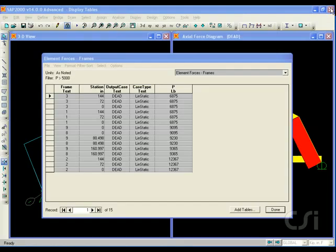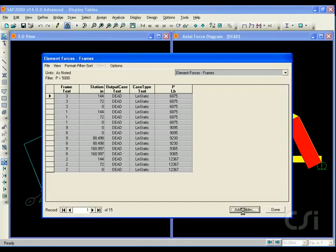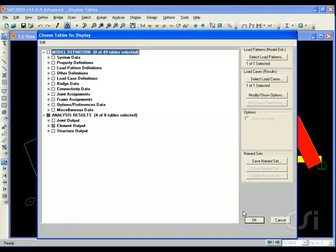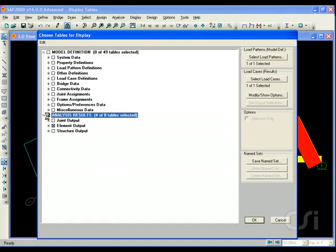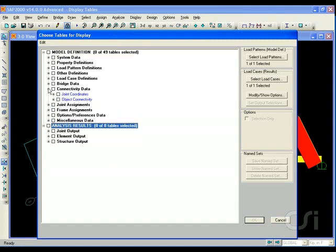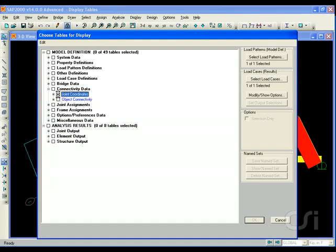Although this example has focused primarily on the output tables, the same formatting capabilities including filter options exist for the input and design tables as well. This time select the joint coordinates table.